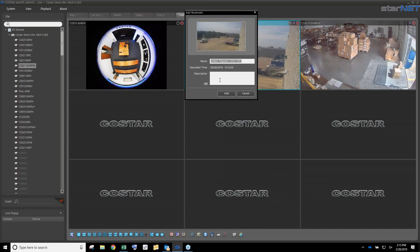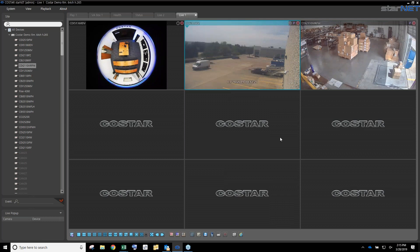I can also bookmark right from the live screen. If I want to bookmark while looking at the van — maybe something I want to look at in the future — I'll go ahead, put some notes, and add it. I can come back to that later when we get into the playback.